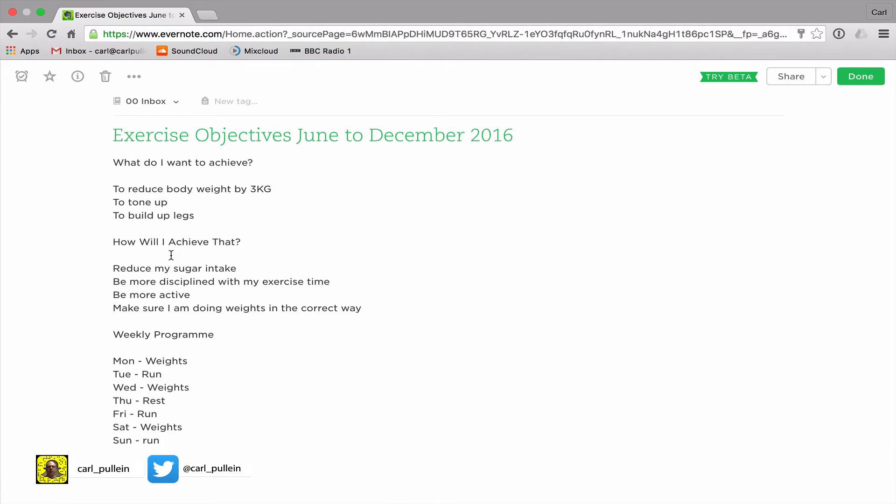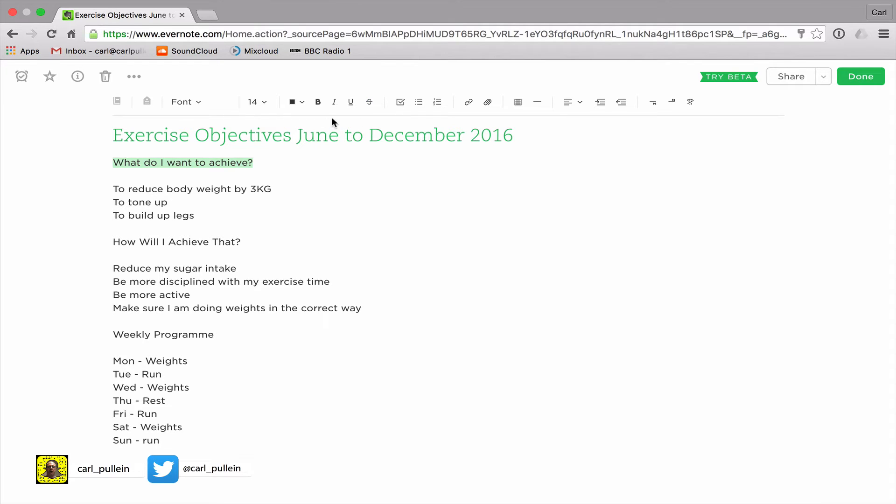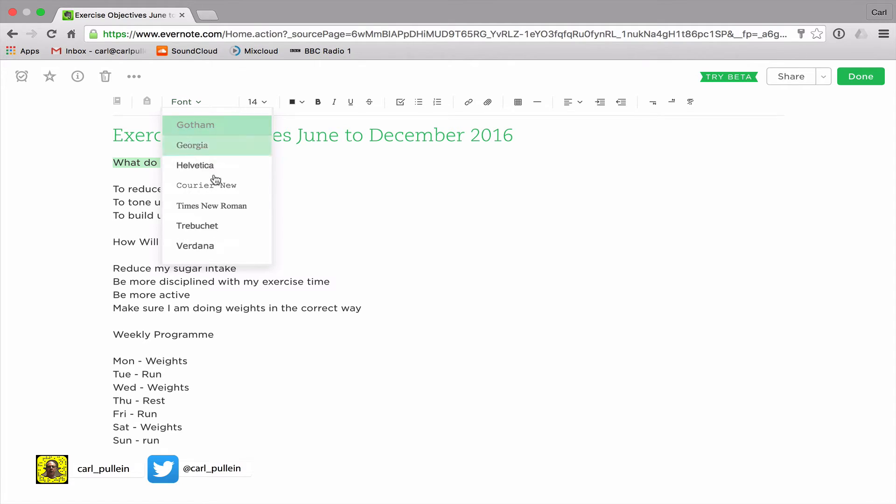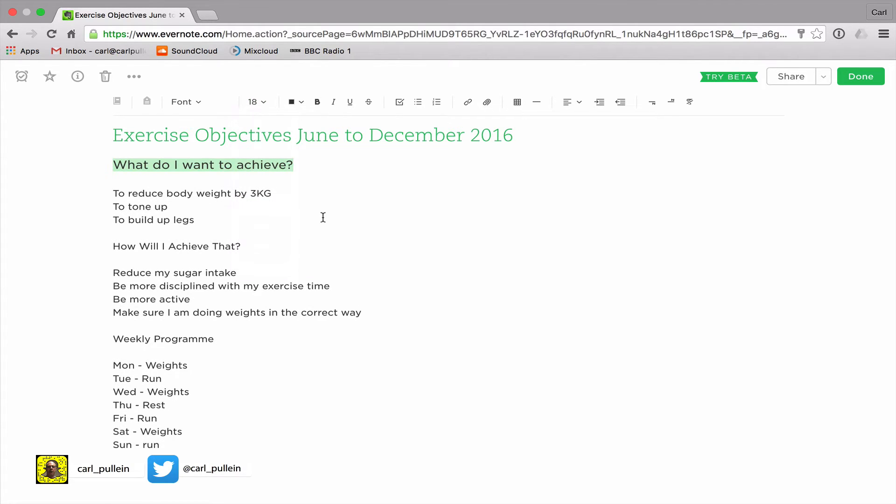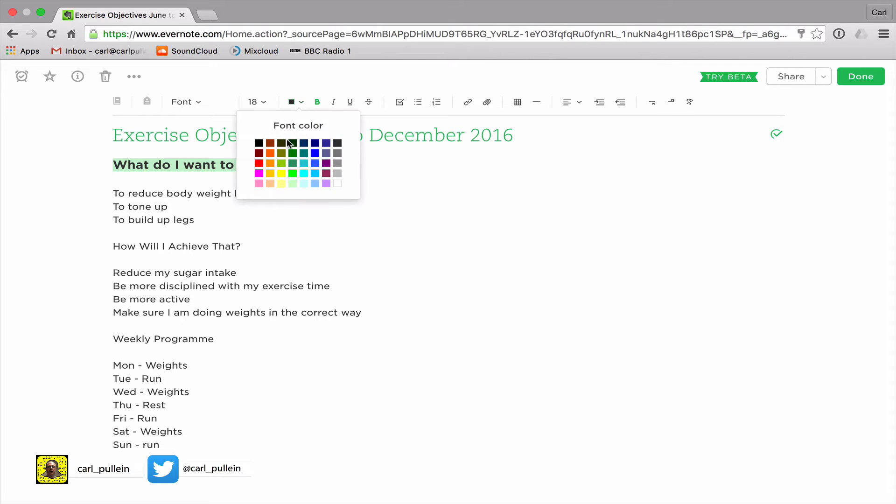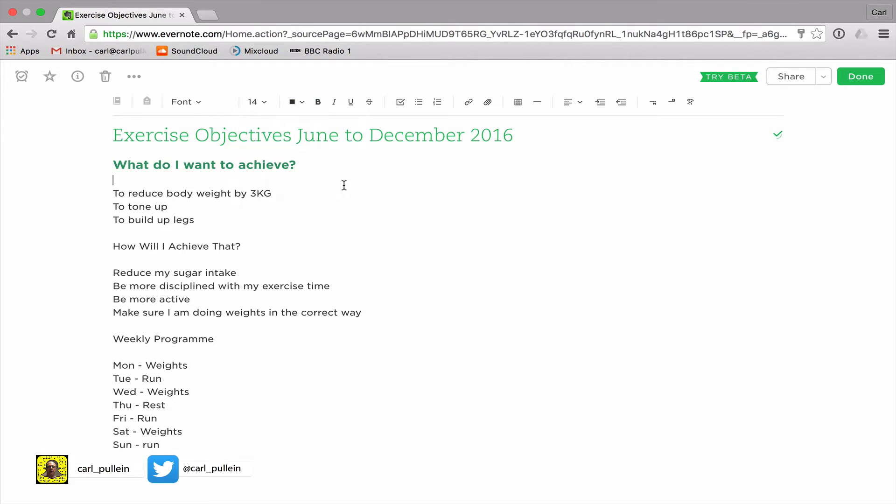So what I want to do is move into these things here. We have 'What do I want to achieve', so I can highlight that and you'll notice that a bar appears at the top which allows me to change the font. I can change the font size and I'm going to change it to 18 because this is a subheading and I'm going to make it bold and I can change the color as well. I'm going to change this to a green color, similar to the top.